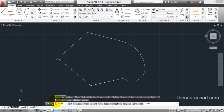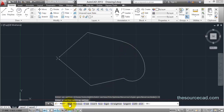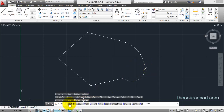In edit vertex you will find another set of sub-tools. You can see the X mark on the current vertex — all changes made here will apply to this vertex only. If you want to make changes to a different vertex, you need to move the X mark using next and previous to navigate to that vertex.